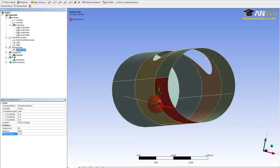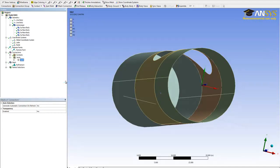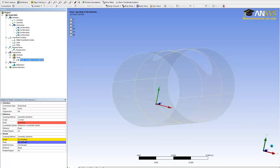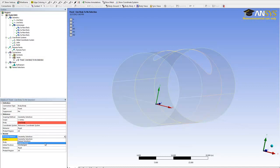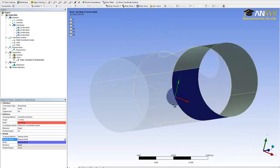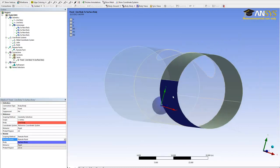Then to connect this suspension link line body to that spherical ball, go to connections, insert, joint. For the reference, change your selection filter to point, click this reference point, and hit apply. For the mobile point, change the geometry selection to remote point and select the point you just created from the list. Now the color turns blue, which means the suspension link is rigidly connected to this surface.